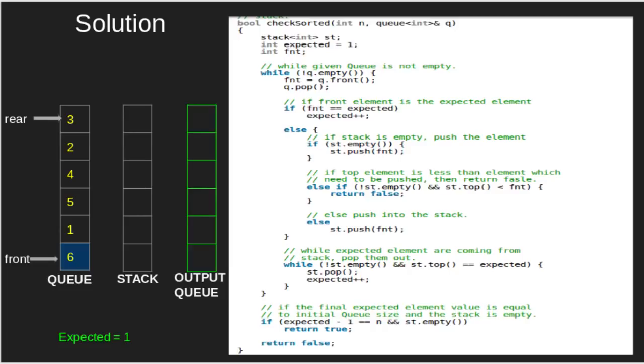In the code, in the first while loop, what we are doing is dequeuing elements from the queue and pushing them in stack if required according to the condition. Please note that the output queue shown in the diagram is just for illustration purposes.